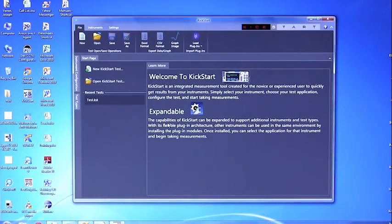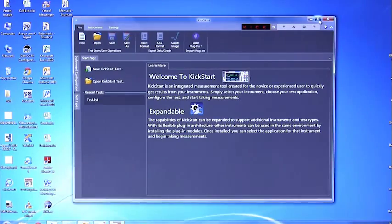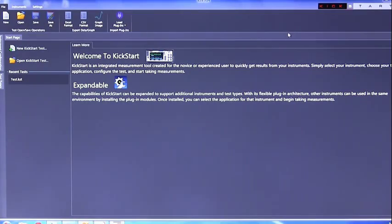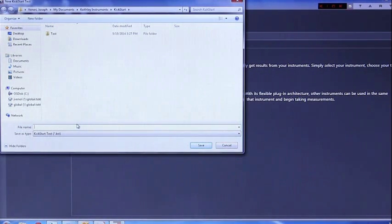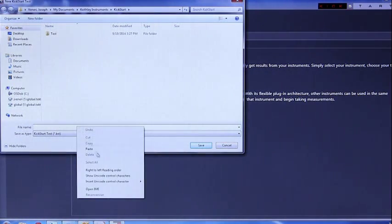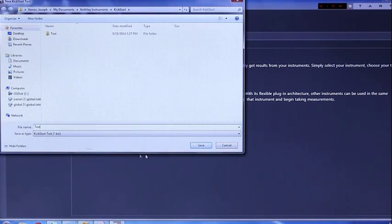Once Kickstart is opened, you will want to select the new Kickstart test. You will want to name your test something unique so that you know exactly what this test is doing. For this example, I will name it test.